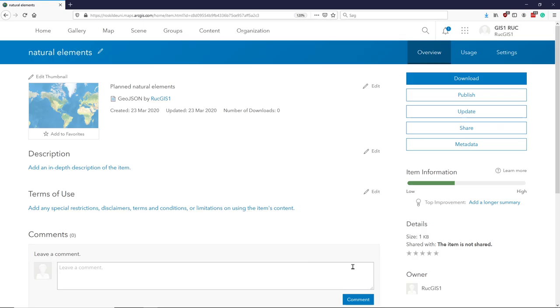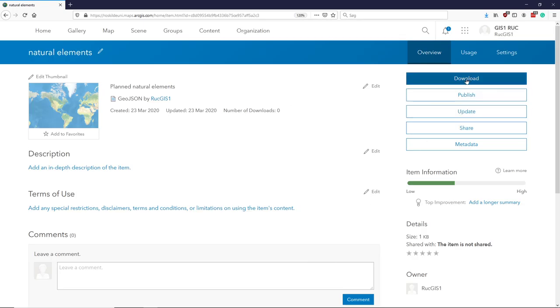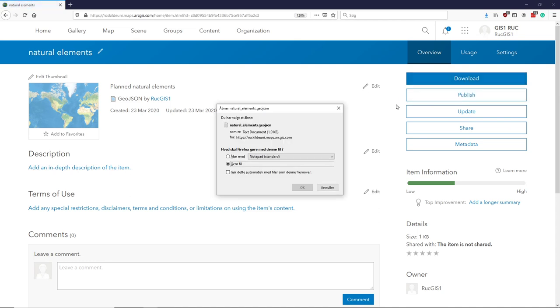Again, once it's finished exporting, we can then download it directly to our computer.